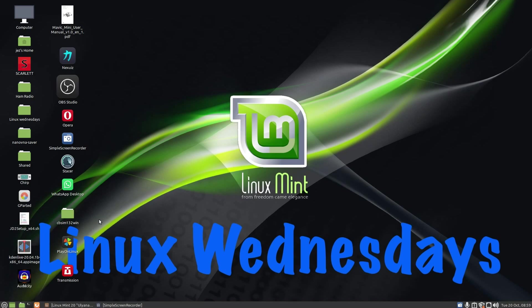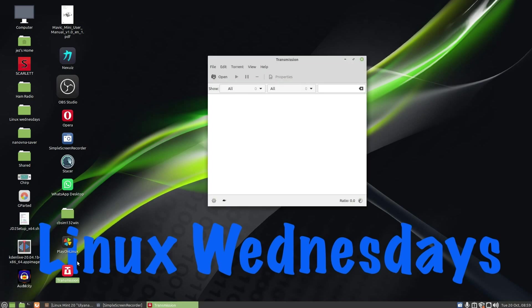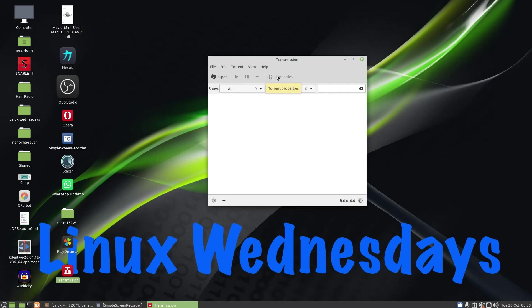So if I double click on Transmission because I've added the icon to the desktop, you'll see this window appears. You've got file, edit, torrent, view, help, open, play button there, pause button there, a minus button to remove torrents, and you've got properties for the torrent properties. And the search button there to search for your torrents if you've got a lot of torrents coming down.